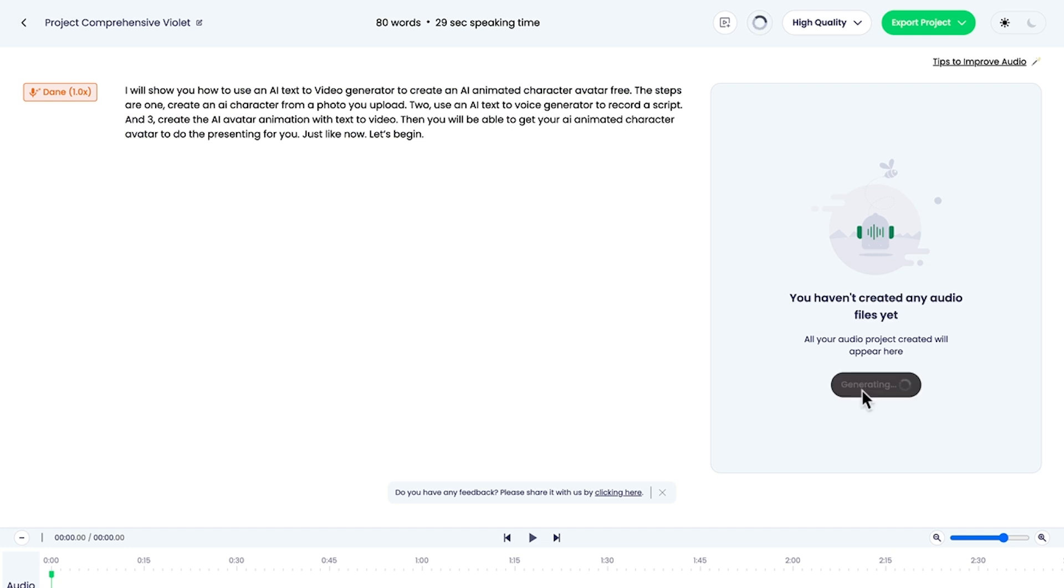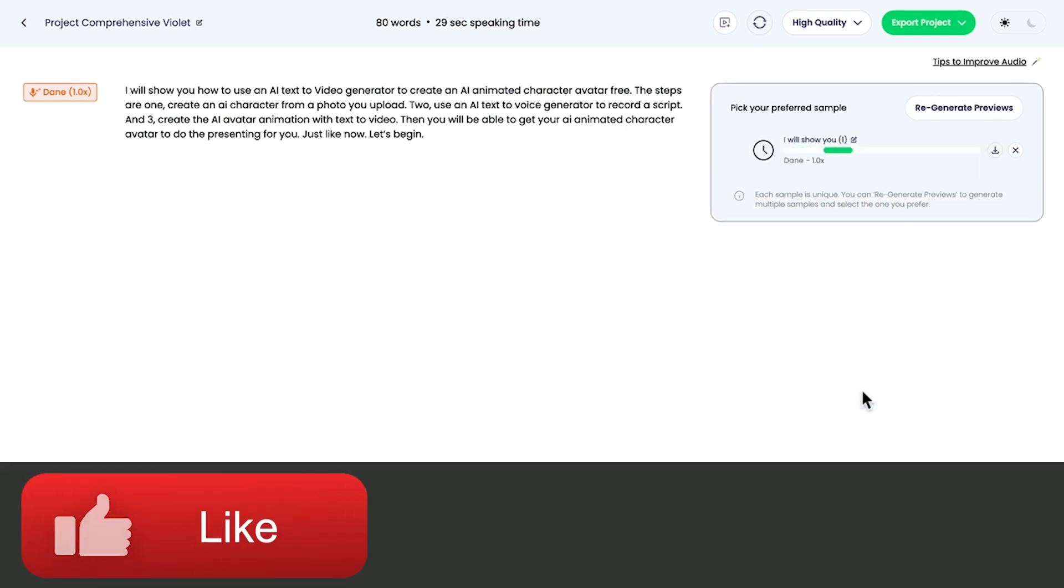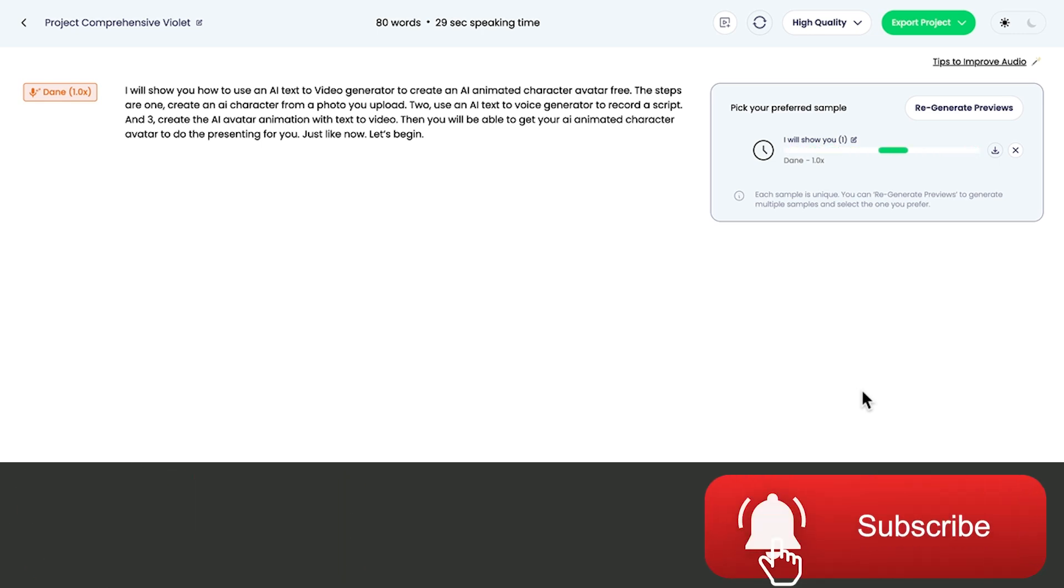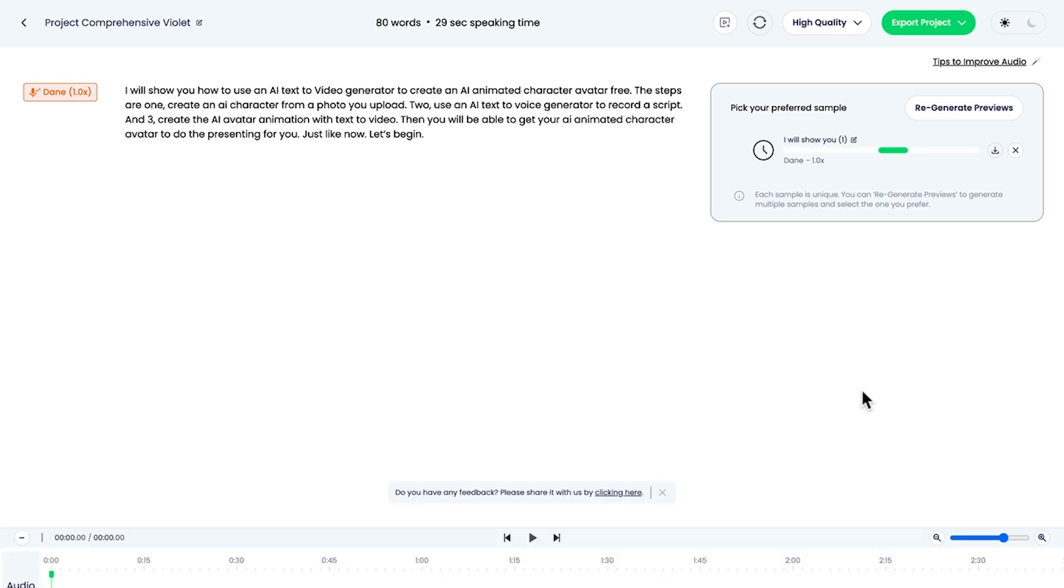And we'll just wait for that to get created. And now we just wait. Now I've noticed sometimes with these voice generations that if it's a very long script, sometimes it sounds like there's actually two different voices. So you need to do a bit of trial and error here.